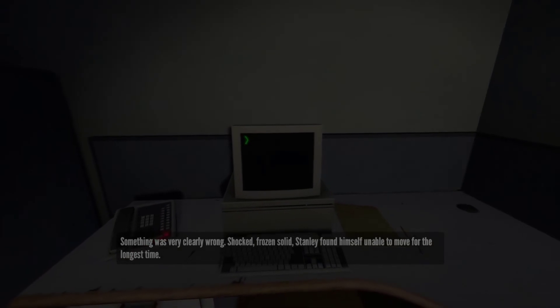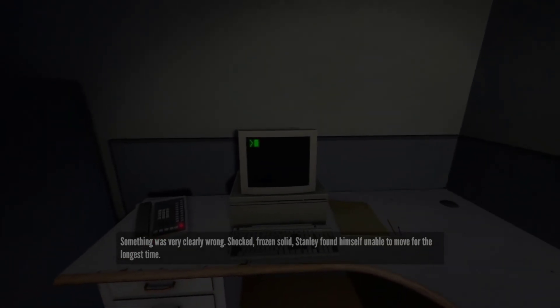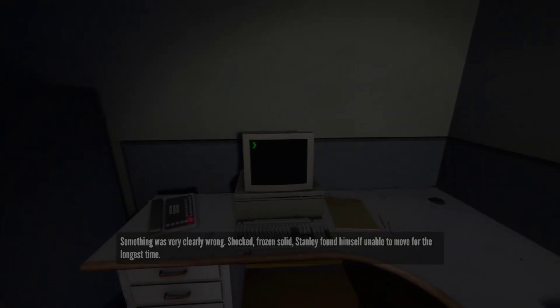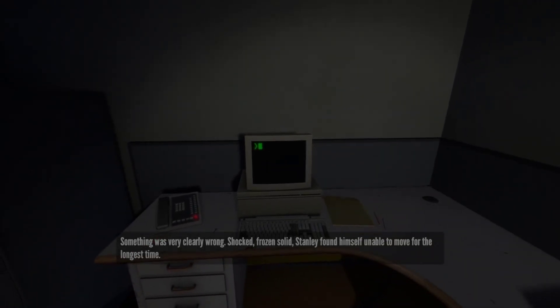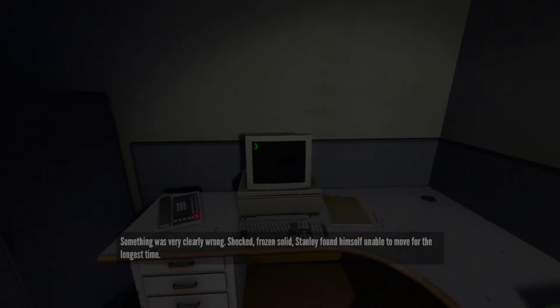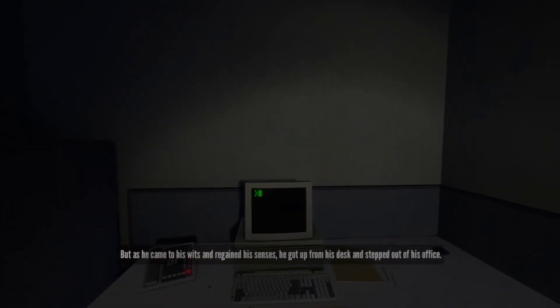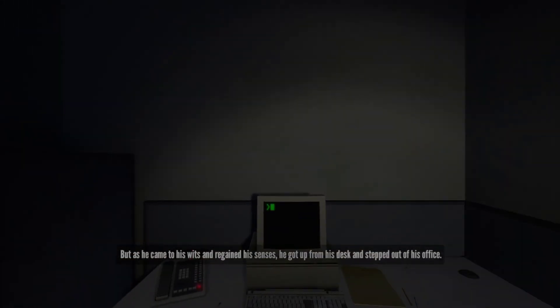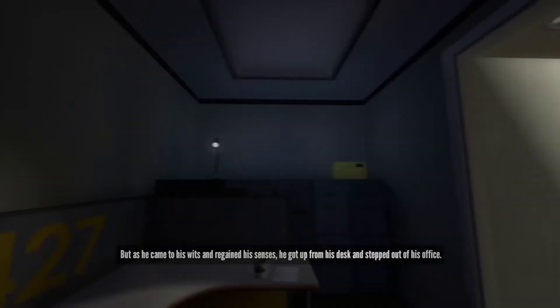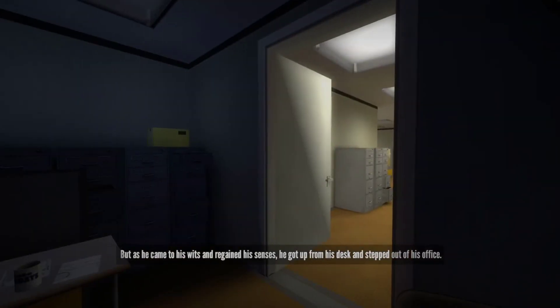Shocked, frozen solid, Stanley found himself unable to move for the longest time. But as he came to his wits and regained his senses, he got up from his desk and stepped out of his office.